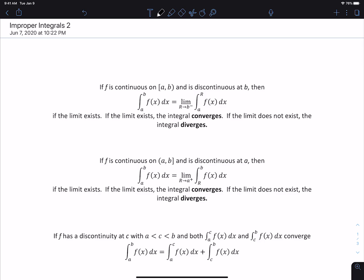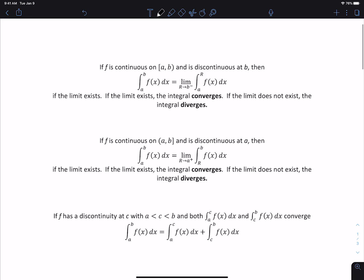This is the second video on improper integrals. I wanted to start by looking at the formal definitions of what we were doing in the last video. We were dealing with integrals with discontinuities either at an endpoint or somewhere between the two endpoints on the interval. The first definition shows if f is discontinuous at b: if we're doing the integral from a to b of f(x) dx, and f is continuous on [a,b) but discontinuous at b, then we define that integral to be the limit as r approaches b from the left of the integral from a to r of f(x) dx, if the limit exists.